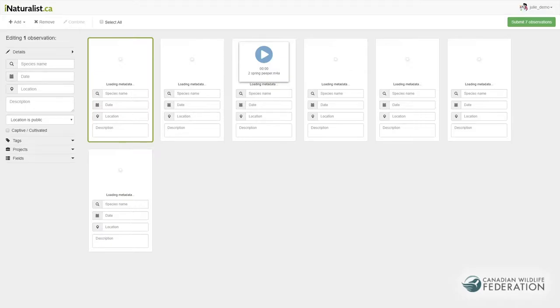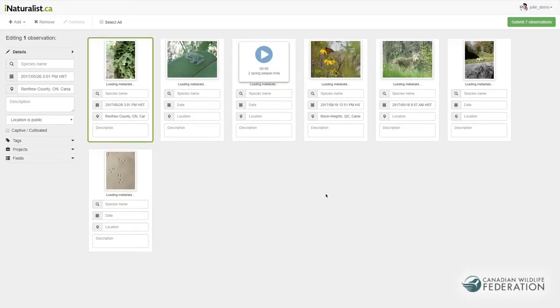Using the web uploader, you can upload, combine, and batch edit photos and sounds, then submit them to iNaturalist. Here's how to do it.